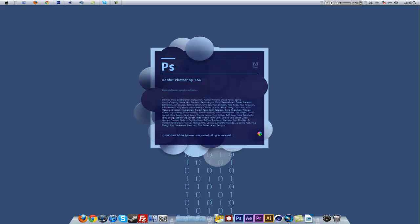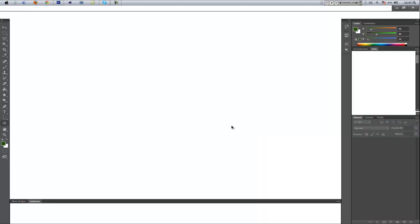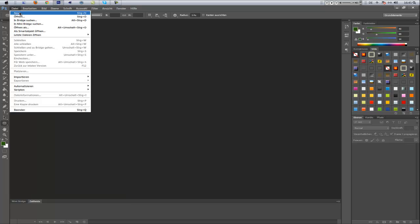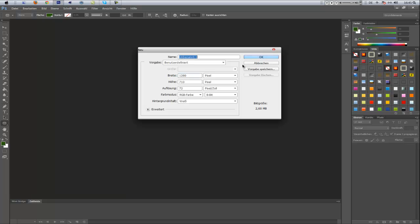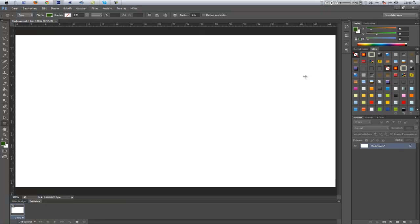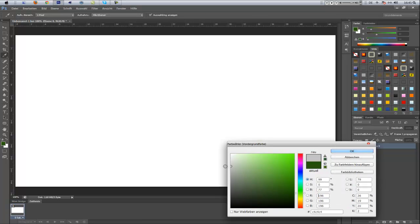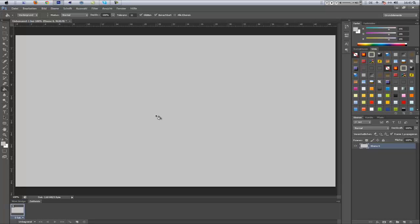The first step is creating a canvas — an empty canvas. Go to New. It's in German on my end, but any size you want. We have our background layer and we're unlocking it. Make it a nice gray and fill it with a color.